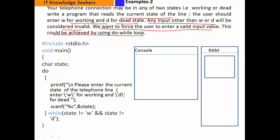अब प्रोग्राम को देखते हैं। Hash include preprocessor directive — stdio.h header file। यह preprocessor directive इस header file को हमारे program में include करने के लिए use होती है क्योंकि हमने printf function और scanf function use किये हैं और यह इसी header file से belong करते हैं। पहली line जो है main function के अंदर वो है variable declaration — एक character type का variable जिसका नाम state है।